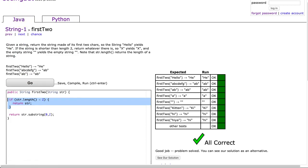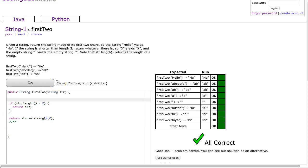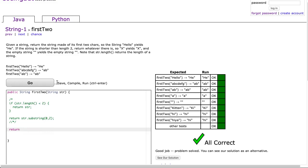Now let's do this one more way using the ternary operator notation. I'll comment out the previous solution — I like to put the slashes in front so that if I comment it back in, the closing comment becomes just a comment. We'll use the question-mark operator. We write our conditional: str.length is less than 2, then the question mark, then the true statement which is str, followed by the false statement which is str.substring(0, 2).